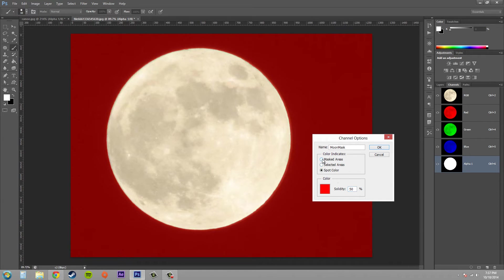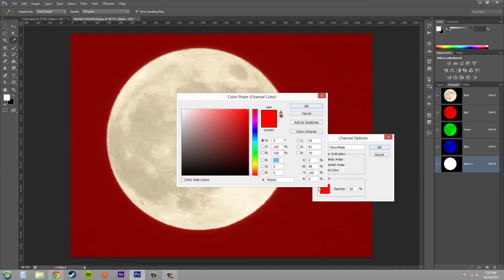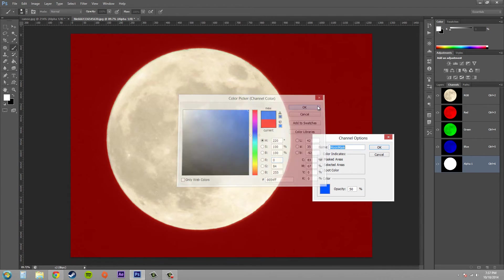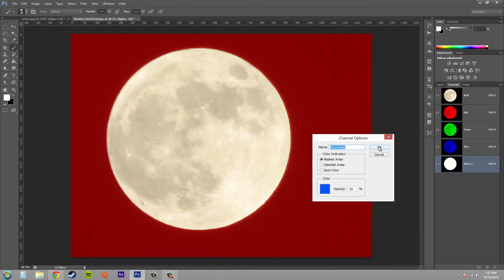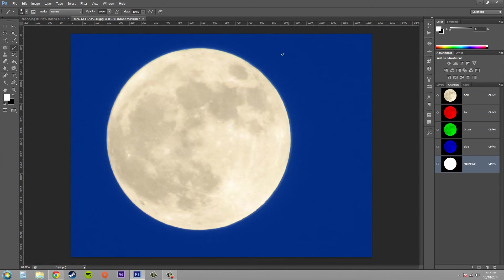So I'm just going to keep it on masked areas right now and I'm just going to change the color here. Let's change it to this blue here. I'll hit OK and you can see that the background has been changed to blue.